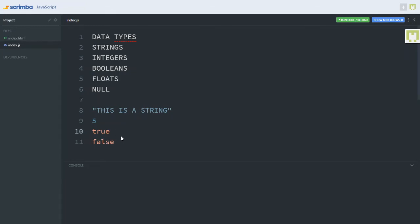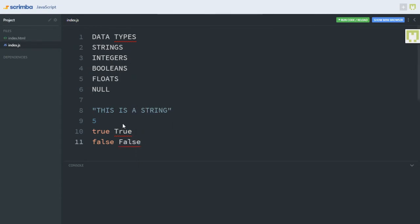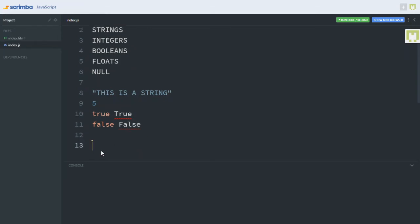Don't forget to write everything in lowercase. JavaScript is a case-sensitive language, so true is not the same thing as True in JavaScript. And you must never write false with an uppercase letter. This works in Python and maybe other languages, but in JavaScript, true and false are all written in lowercase.